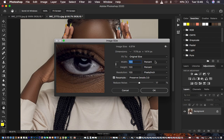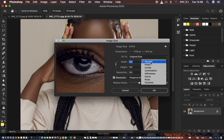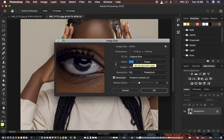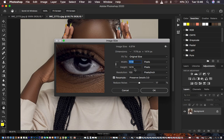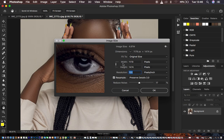Come to where it says the unit and look for Pixels. When you select Pixels it's going to show the information in the image. The width is 1179 pixels and the height is 1474 pixels, and the resolution is 100. This is the width and height of the image, so in order to increase the resolution we need to work with these values.